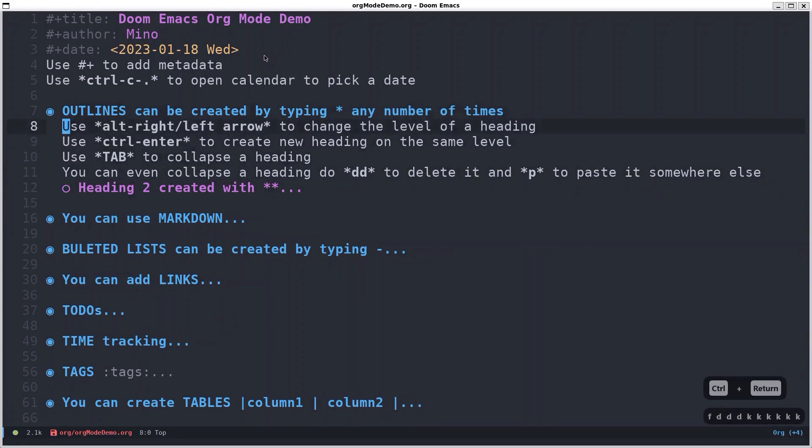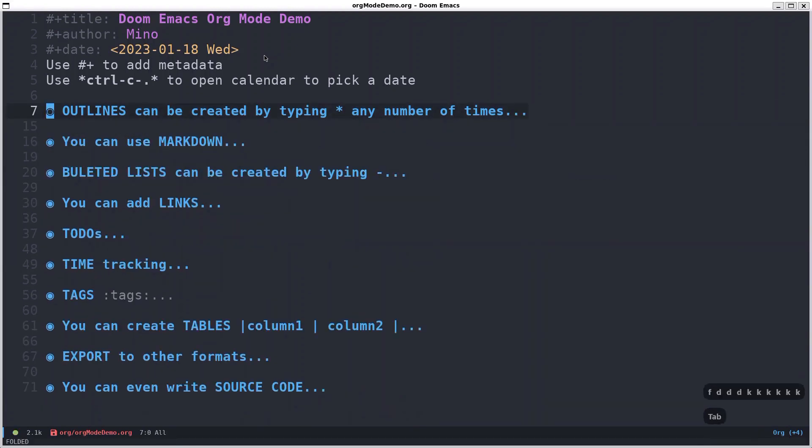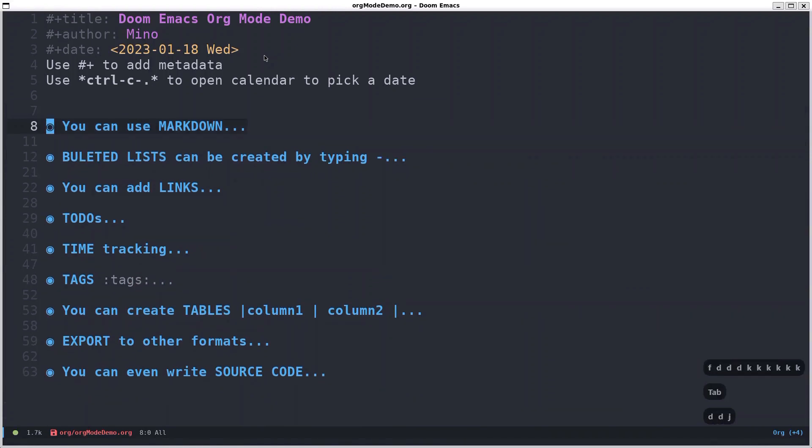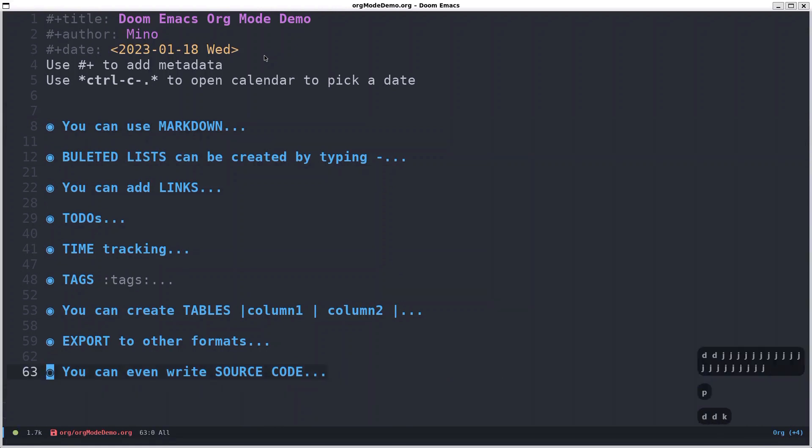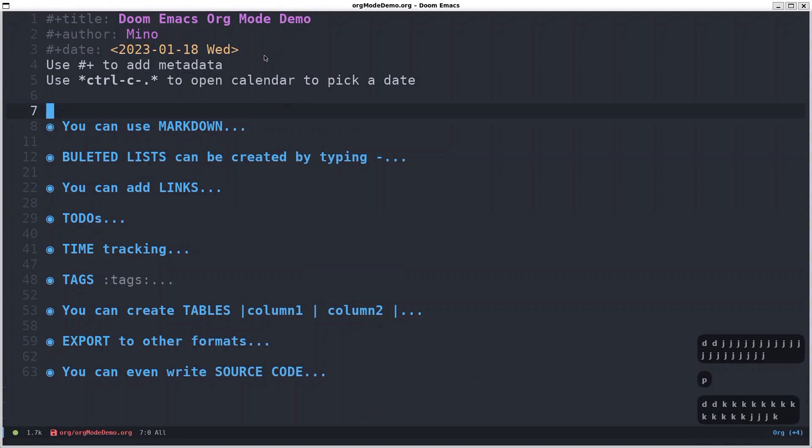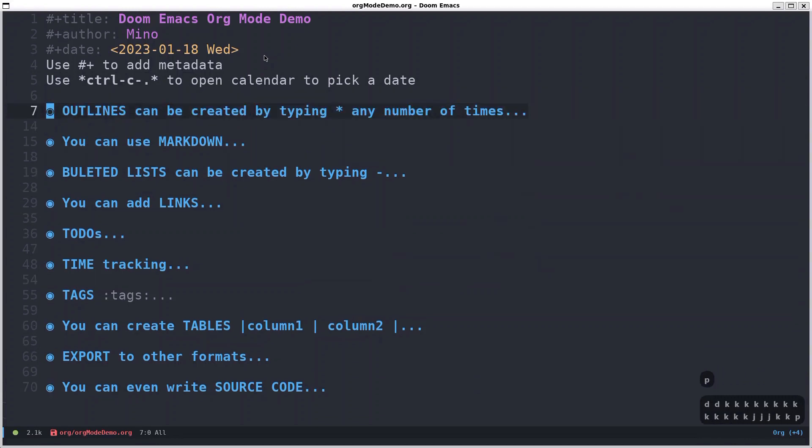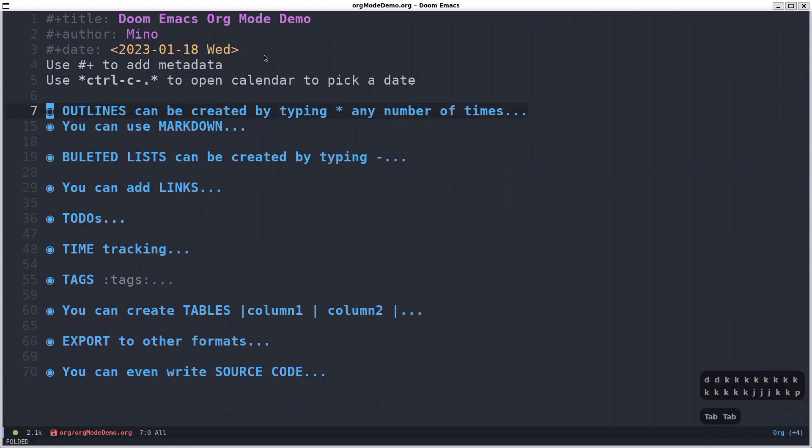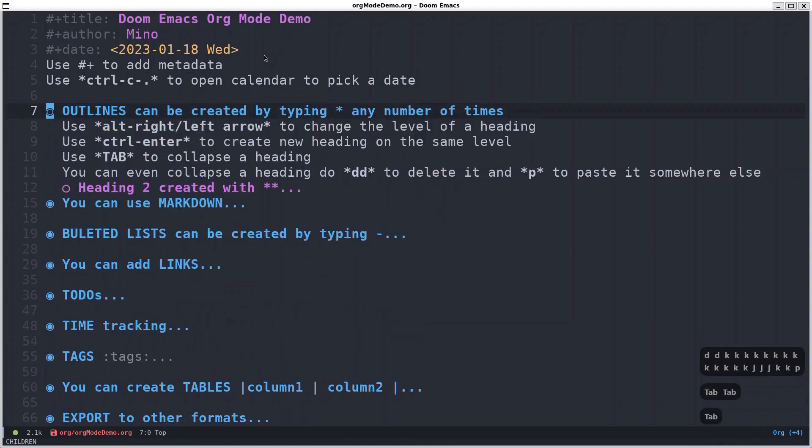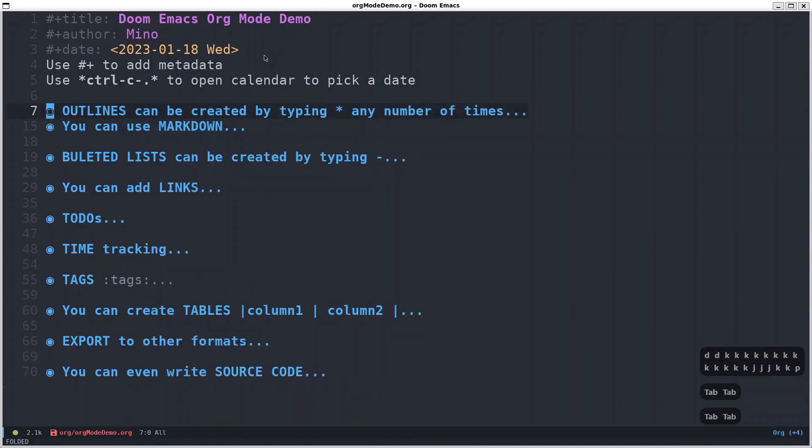I already mentioned the tab that you can collapse, and you can even delete it and paste it wherever you want. For example here, but let's put it back where it was. So that's all about the outlines that I'll mention.